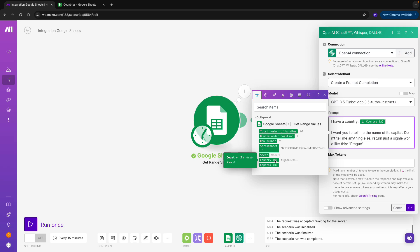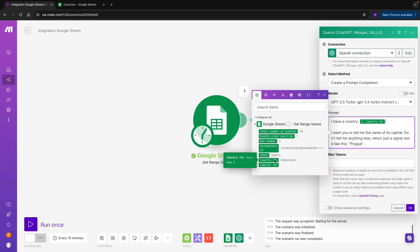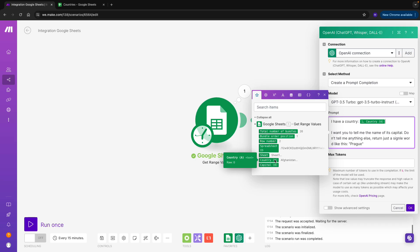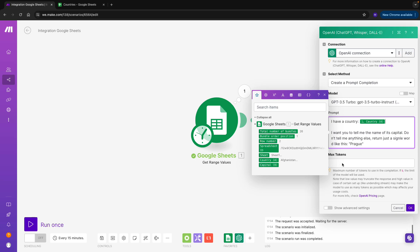So, I am basically saying for every country, I want you to tell me the name of its capital. Don't tell me anything else. Return just a single word like this, Prague. We use this because ChatGPT often has the tendency to just return a couple of different words. And we just really want the one word for the capital. I then put my MAX tokens, and that's it.